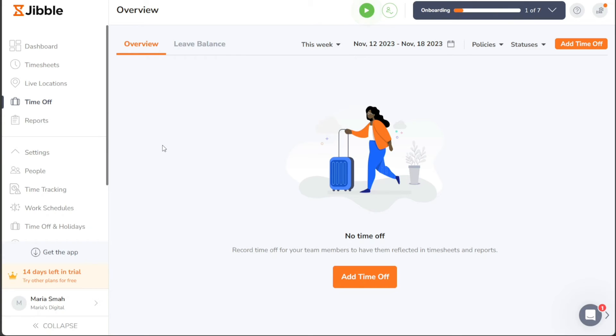This will lead you to the Time Off page, where you can view all the existing time off that you've previously added. If you haven't added any time off yet, the page will be empty.